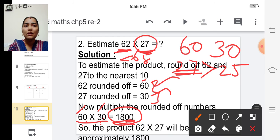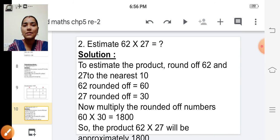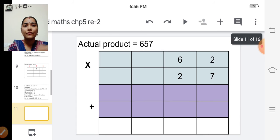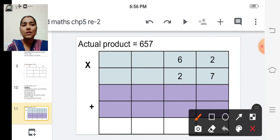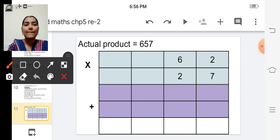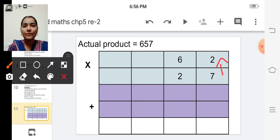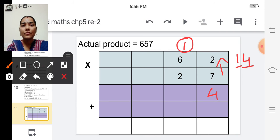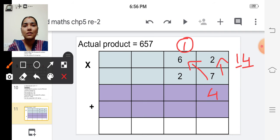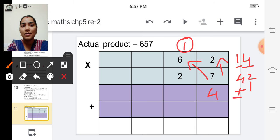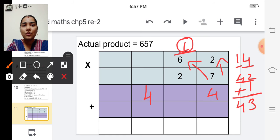Shall we find the actual product? Multiply sixty-two into twenty-seven, starting from the ones place. Multiply seven into two — seven twos are fourteen. Write four in the answer and carry over one to the next place. Now multiply seven into six — six sevens are forty-two — plus one is forty-three. Write forty-three.